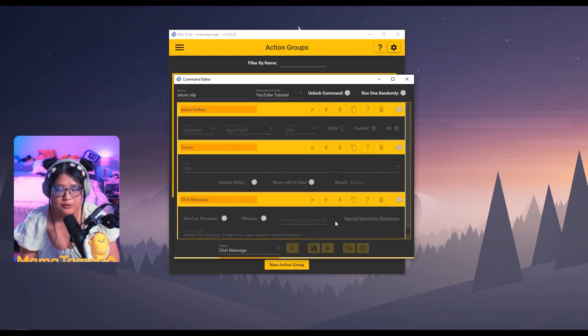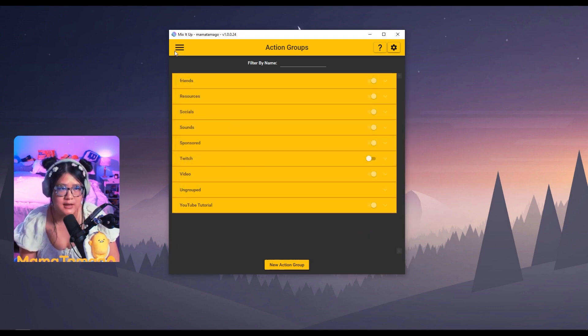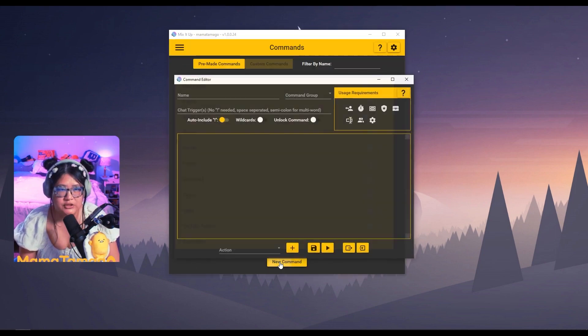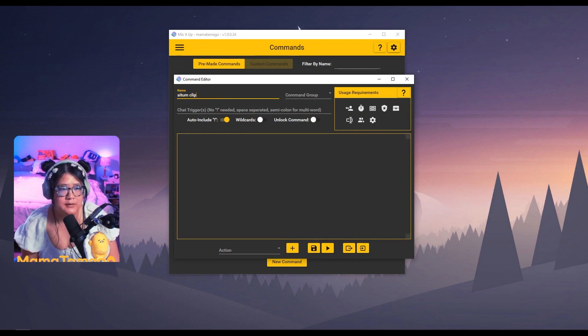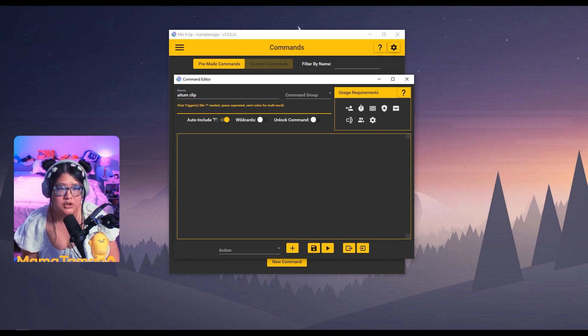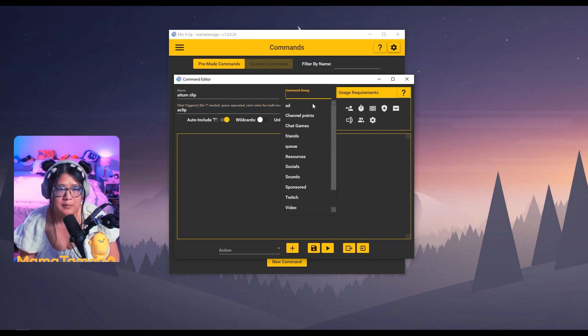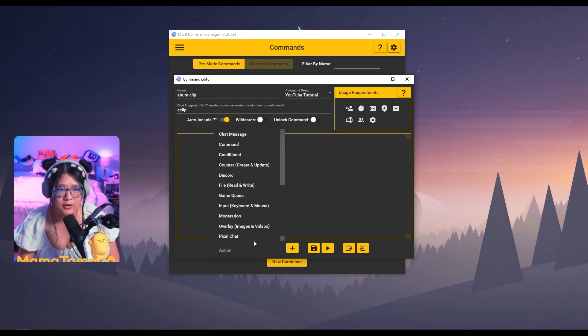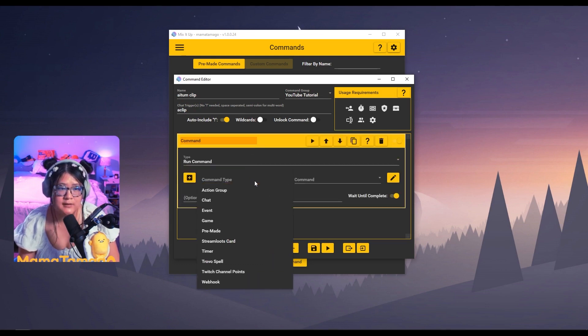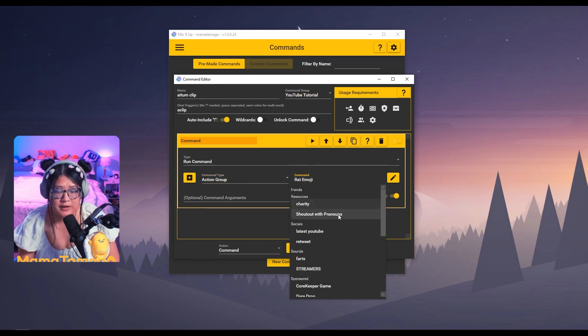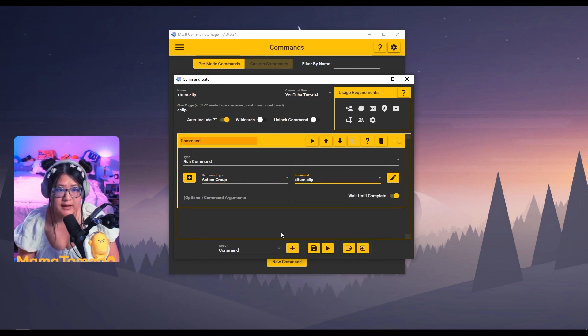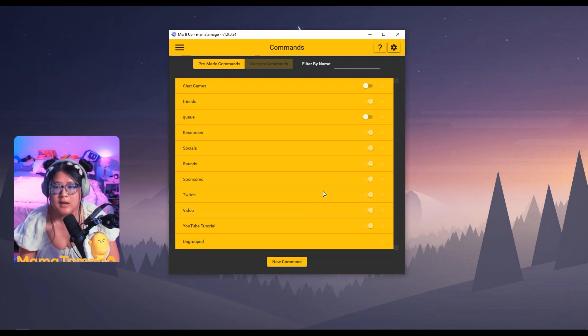Now that we've created an action group, we actually now need to create a chat command as well as a channel point command with it. So let's first do the chat command. We go into commands. Let's do a new command. This is going to be Atom clip. And then mine, you don't need to include exclamation mark. Mine is going to be a clip because I already have a clip command. My command group is going to be YouTube tutorial. And then now under action, you can just do command and then run the command. The command type is going to be the action group. And over here, you then find the action group that you created. I did Atom clip. And then that's it. You just save. And now you've created a new command.